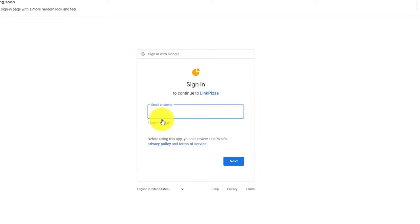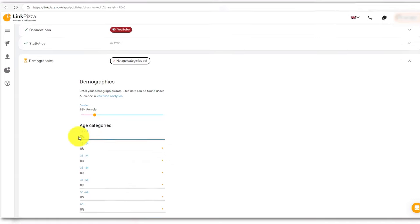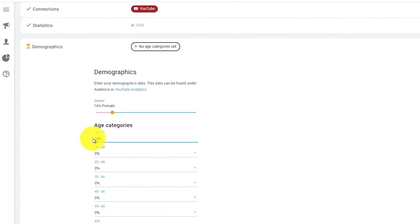Once verified, enter your channel demographics. You do not have to be exact. You can enter approximate numbers.